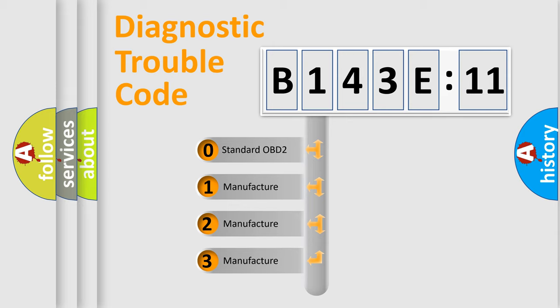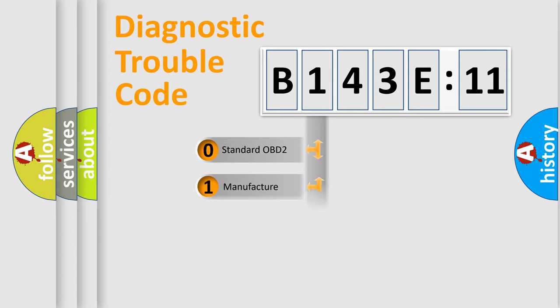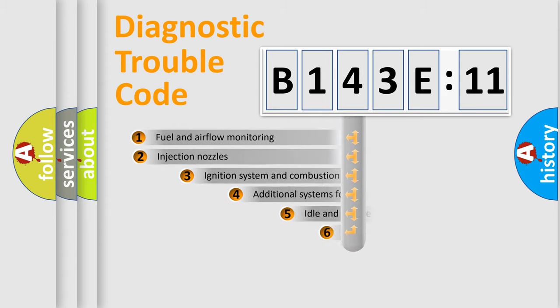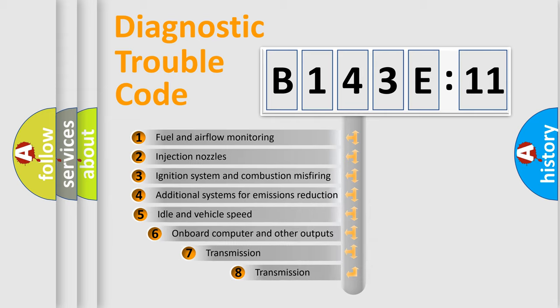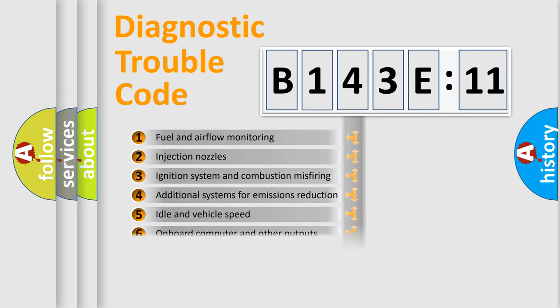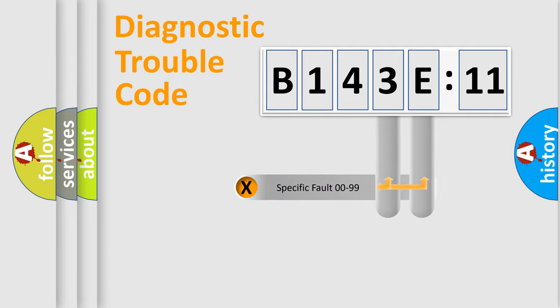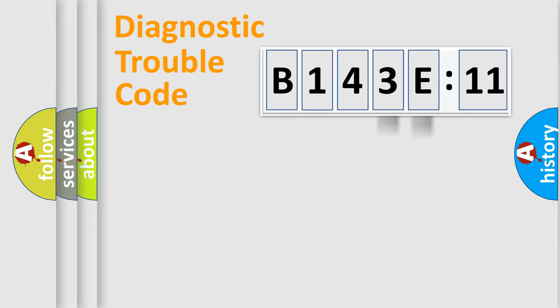If the second character is expressed as zero, it is a standardized error. In the case of numbers 1, 2, 3, it is a manufacturer-specific expression of the car-specific error. The third character specifies a subset of errors. The distribution shown is valid only for the standardized DTC code. Only the last two characters define the specific fault of the group.